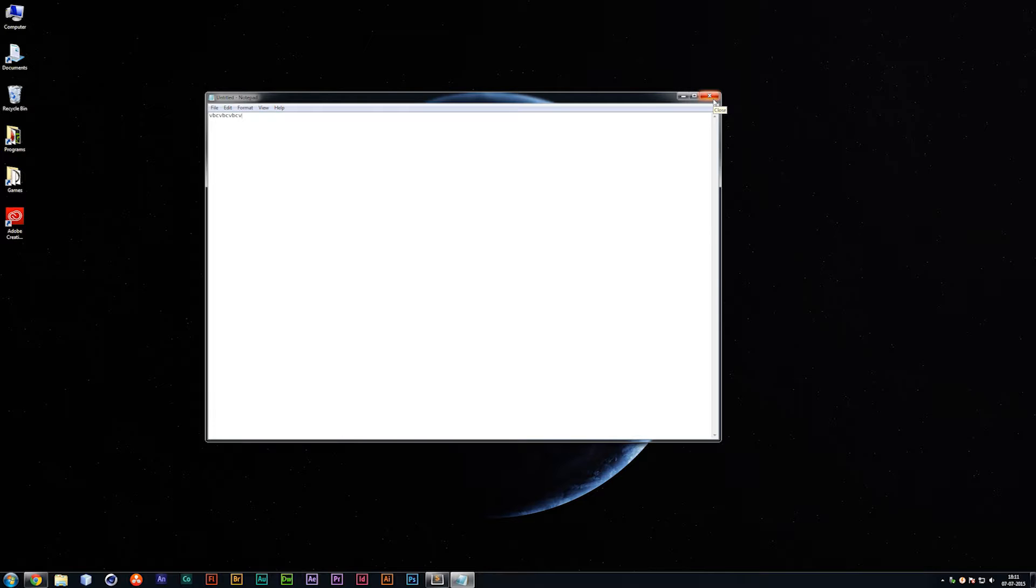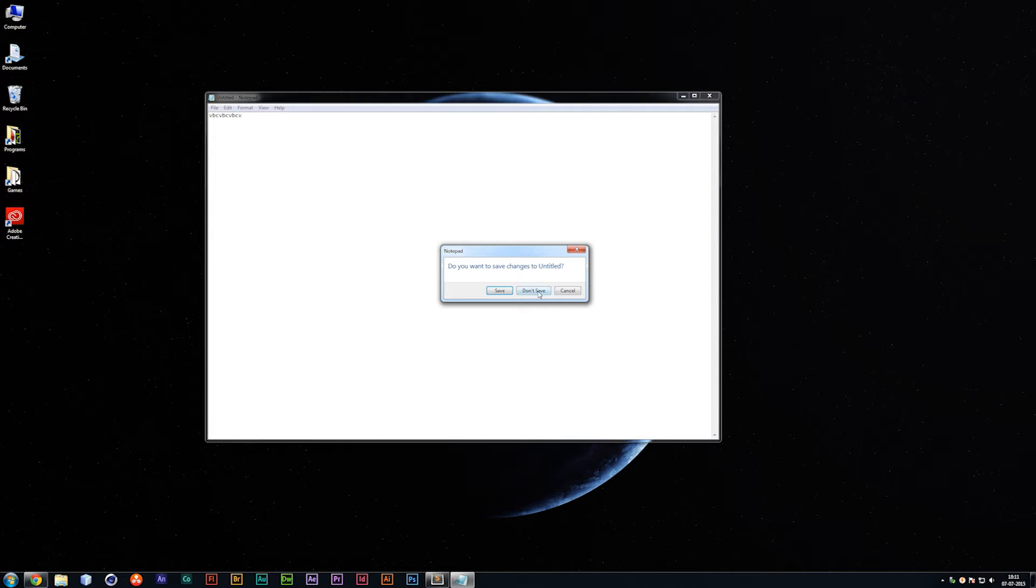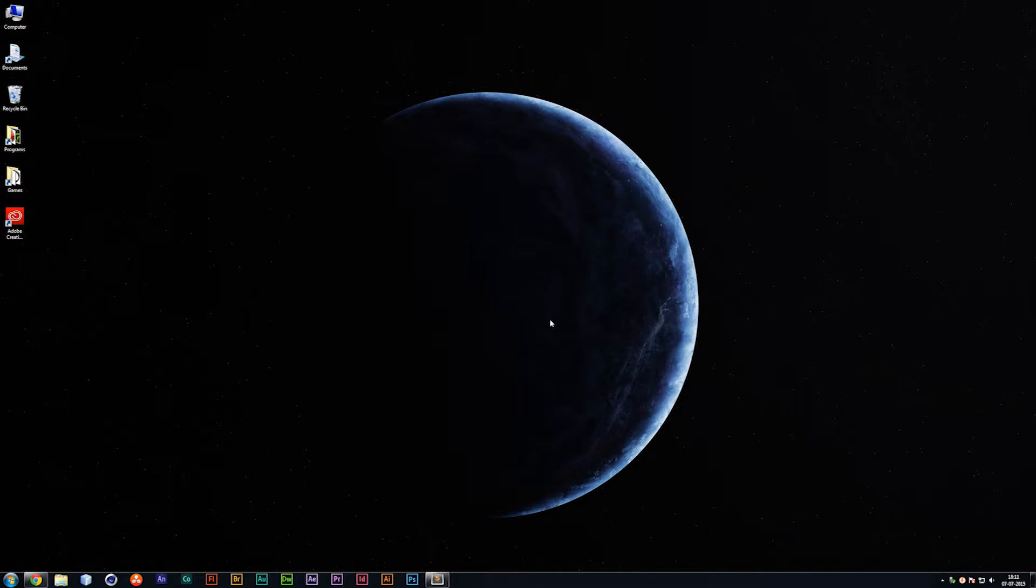Notepad is not going to be the one we're going to be using, but just to give you guys an example, you can actually just get started straight away without needing to download anything.